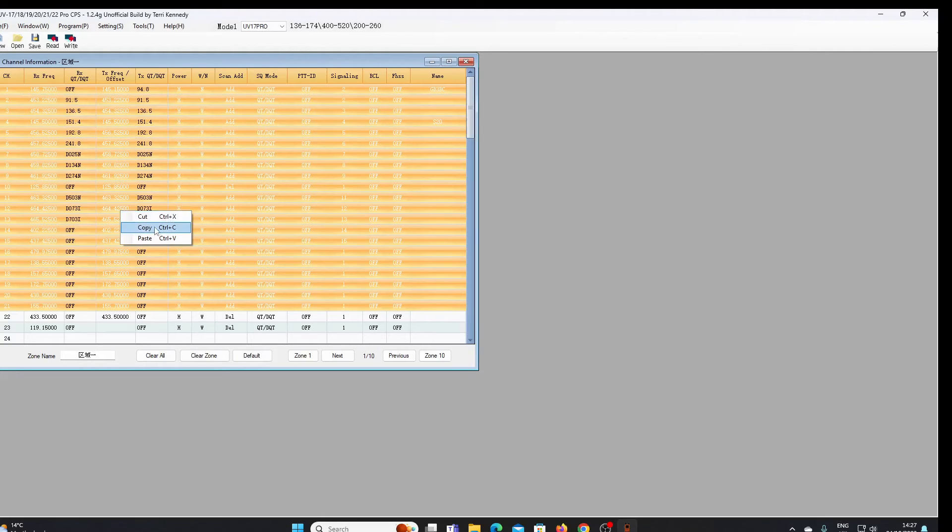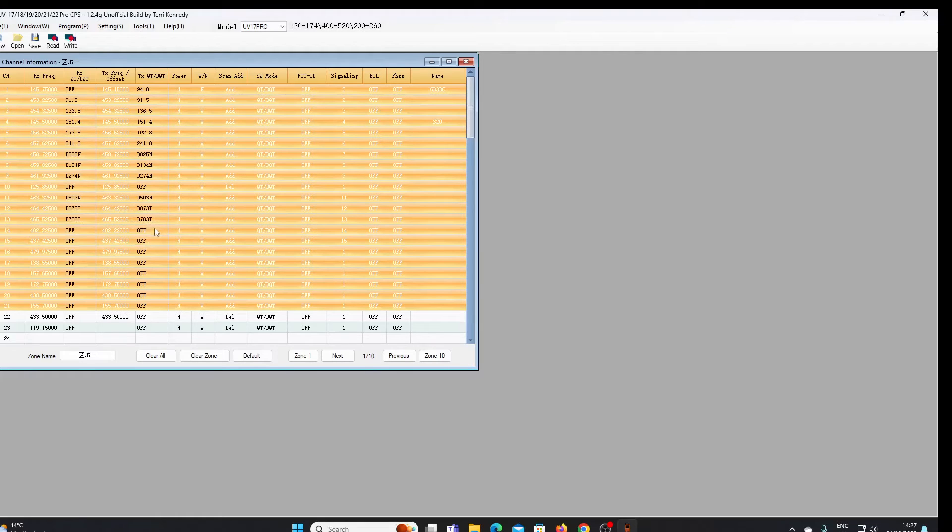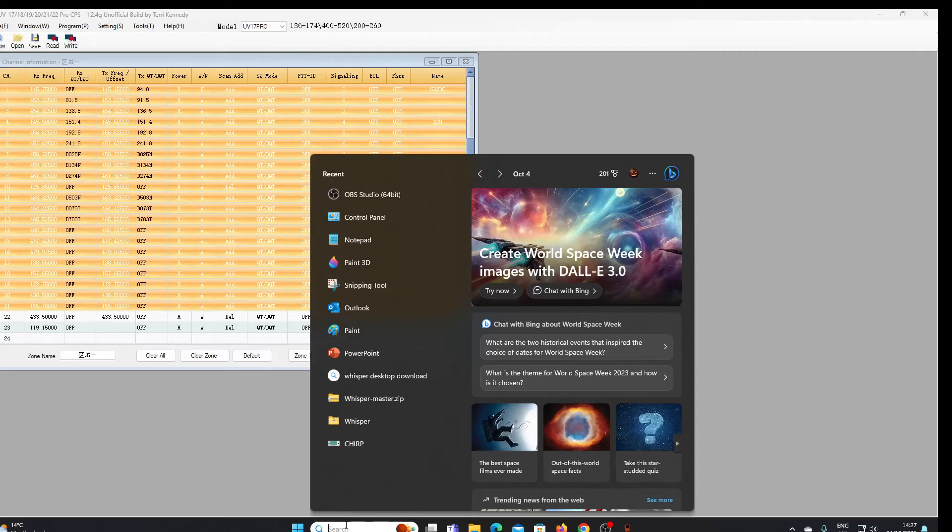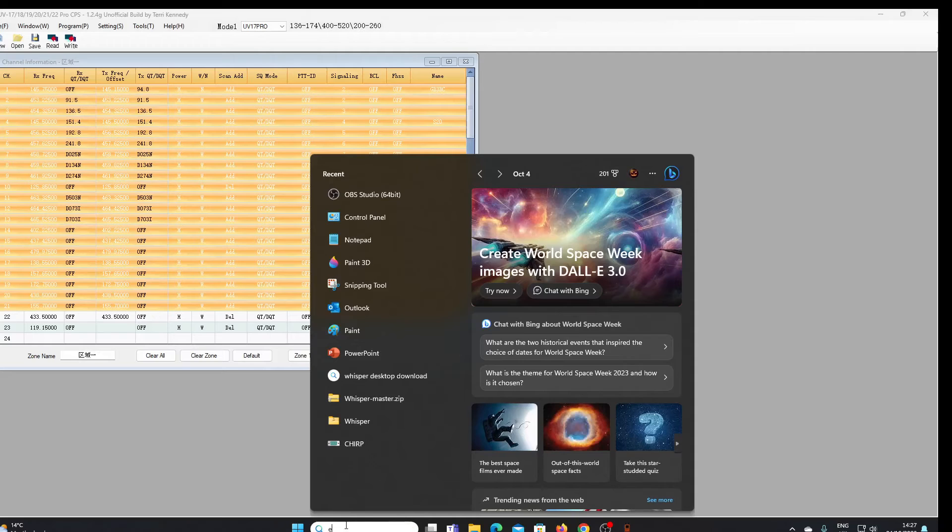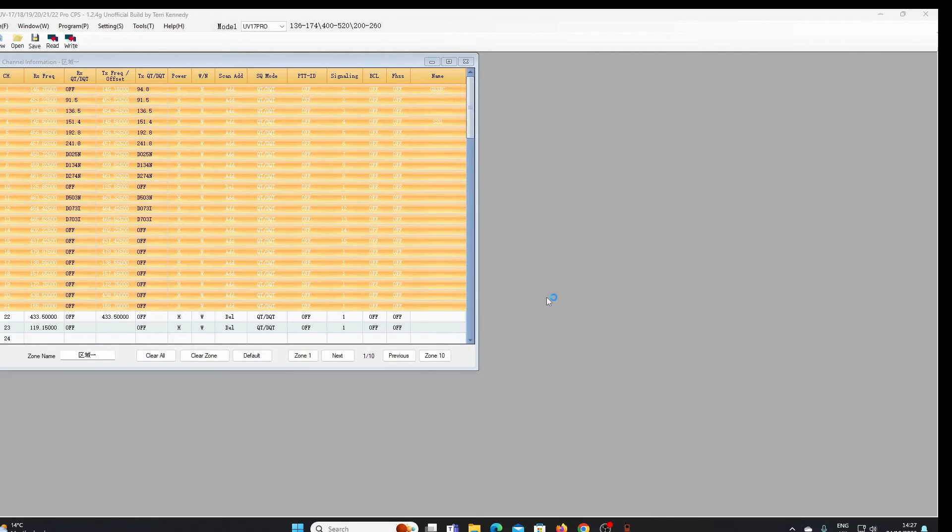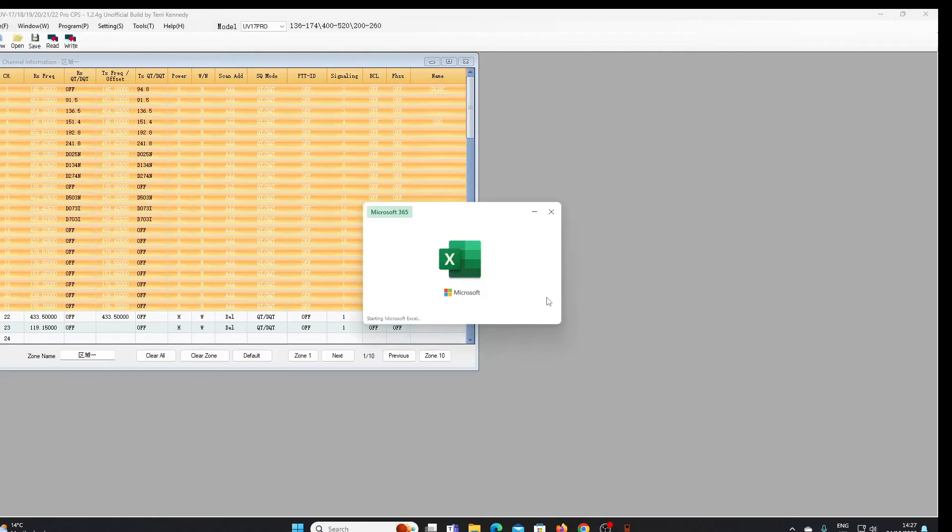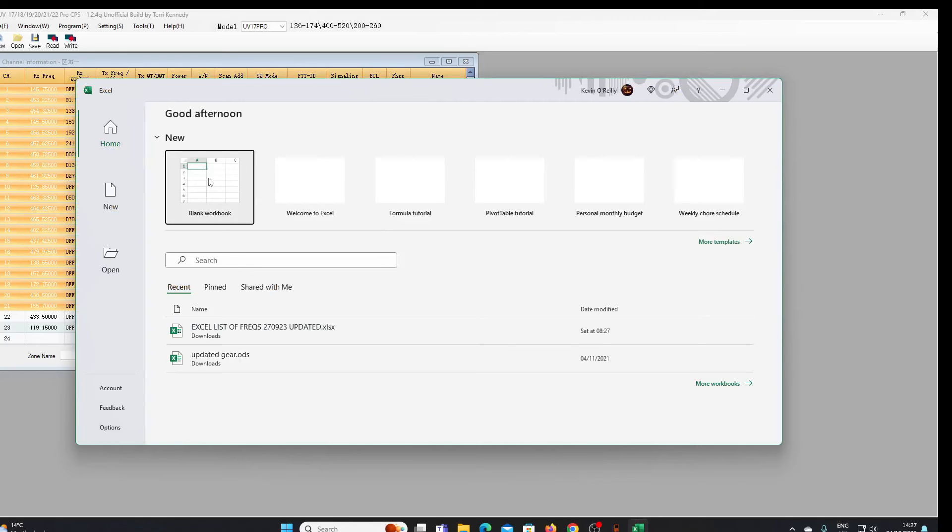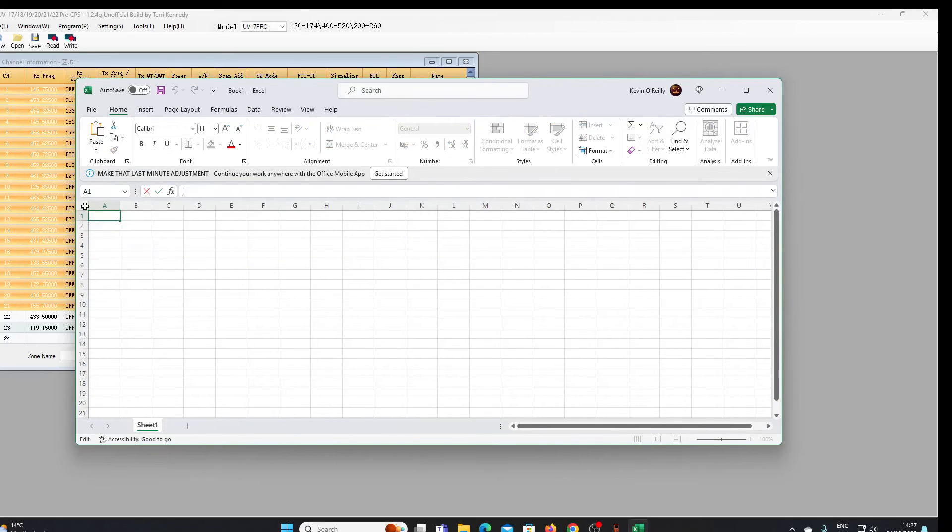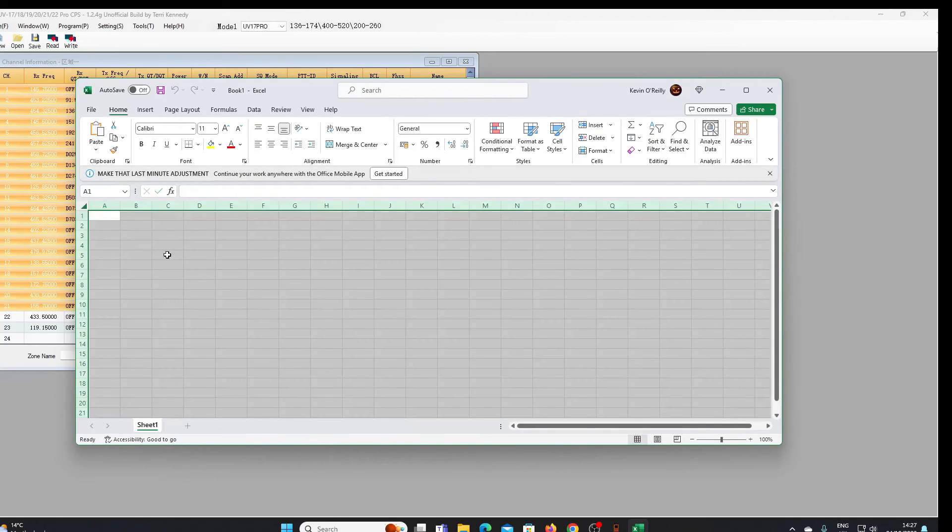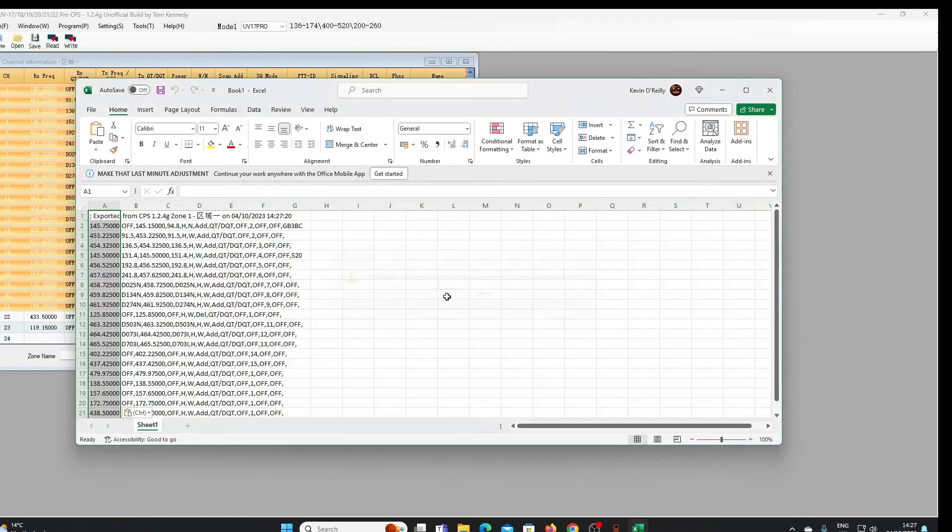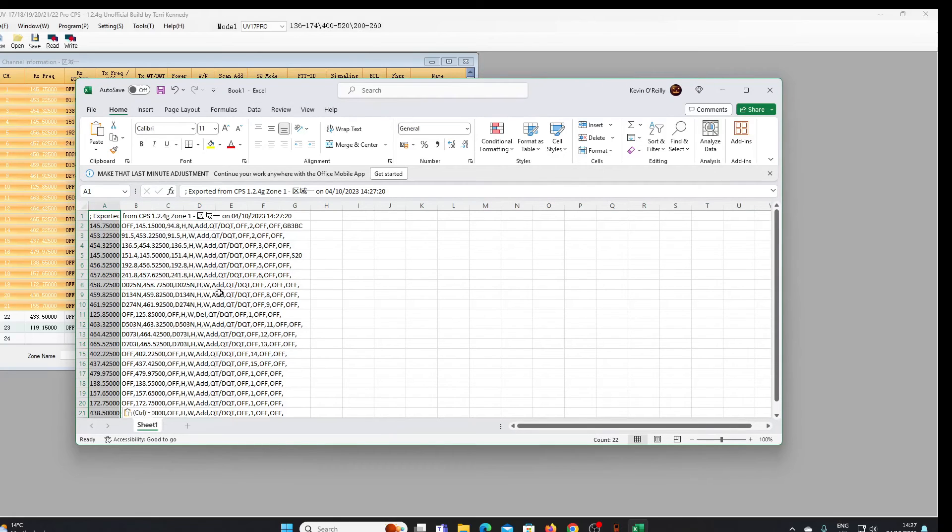And then I can paste that into a spreadsheet perhaps. Let's see if we can go to Excel, open a blank workbook. So I've got it, it needs sorting, doesn't it, needs the columns and so on.